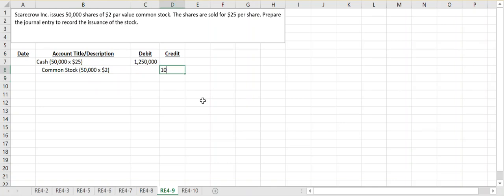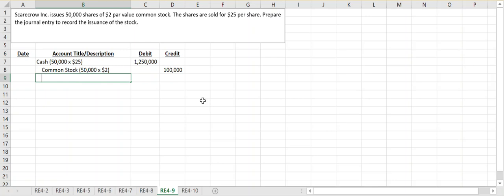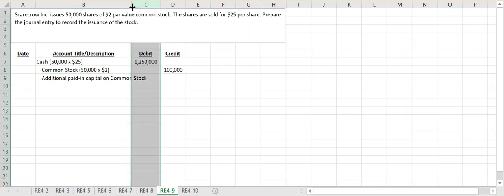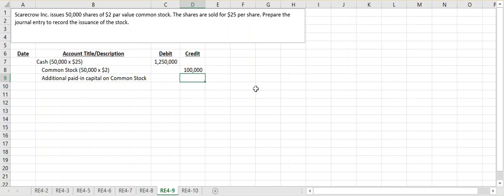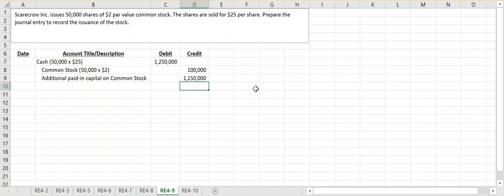The difference between the two, because we know our debits and credits always have to equal, goes into an account called additional paid-in capital on common stock. Basically, how much additional money above the par value have we taken into our business in exchange for ownership rights? In this case we took in an additional $1,150,000 above that par value.